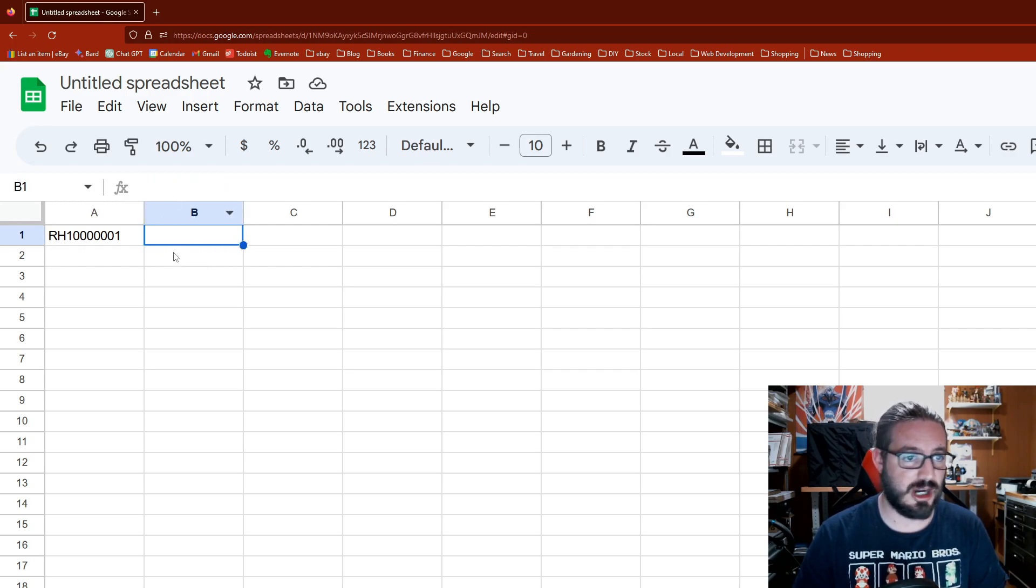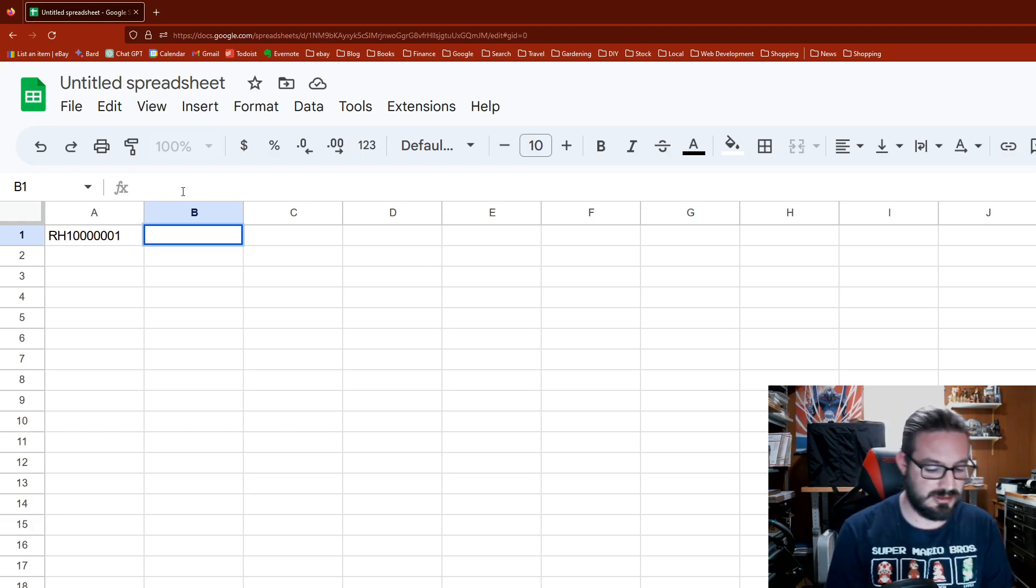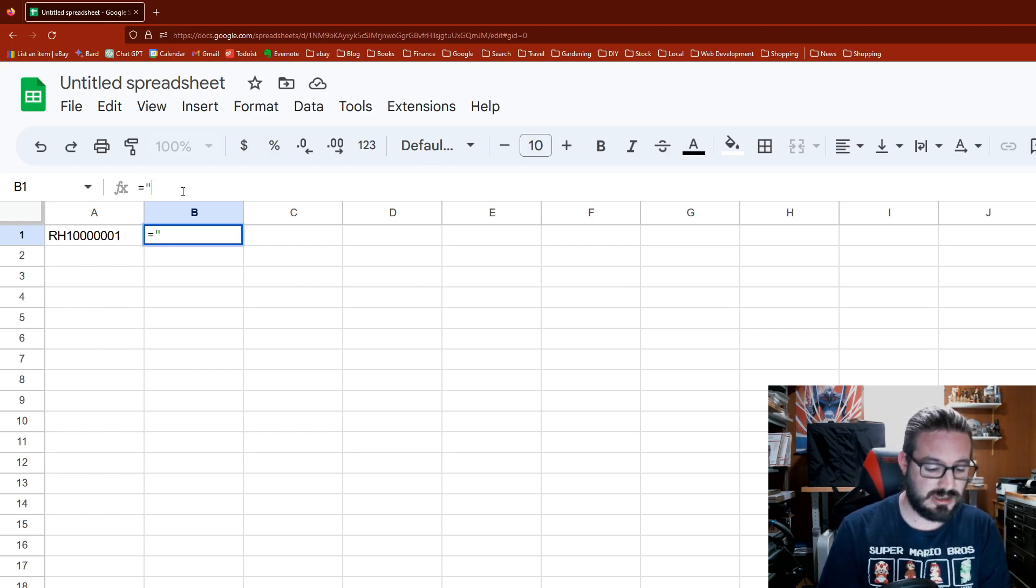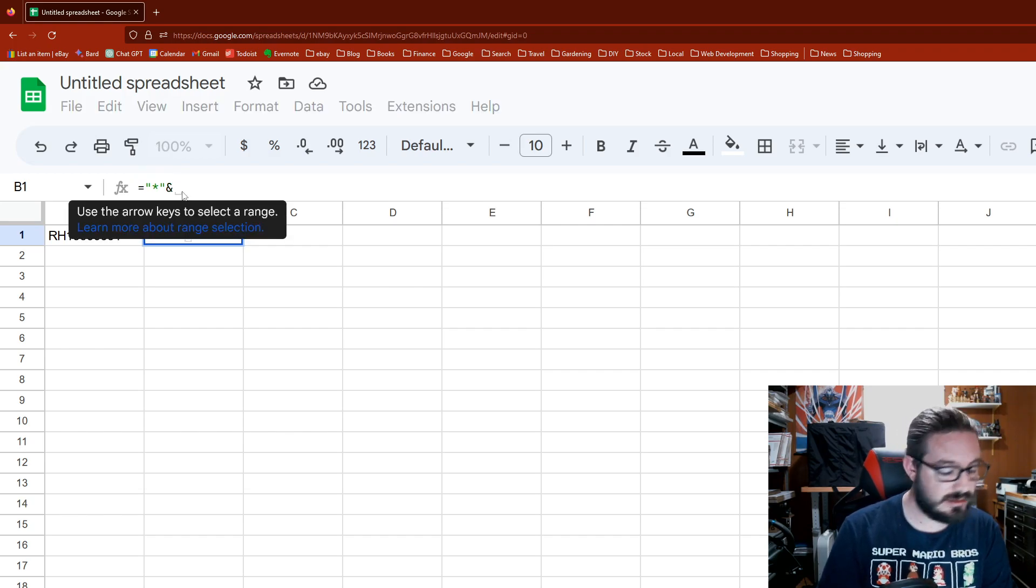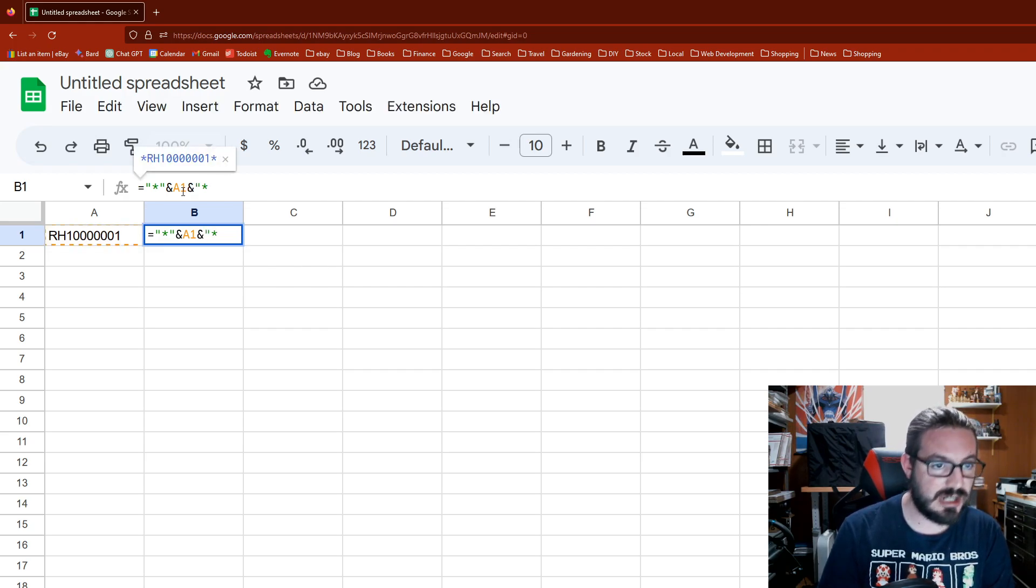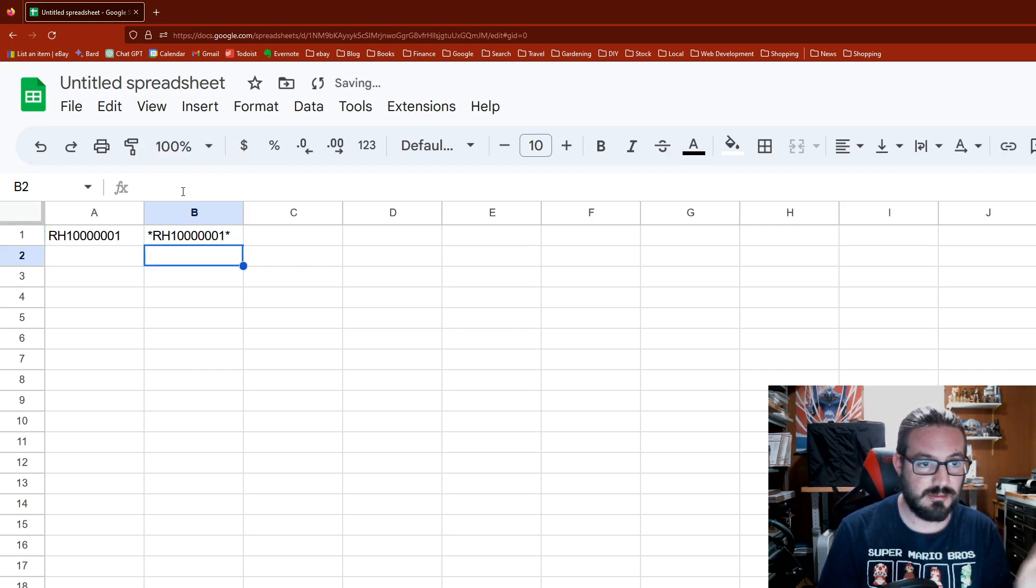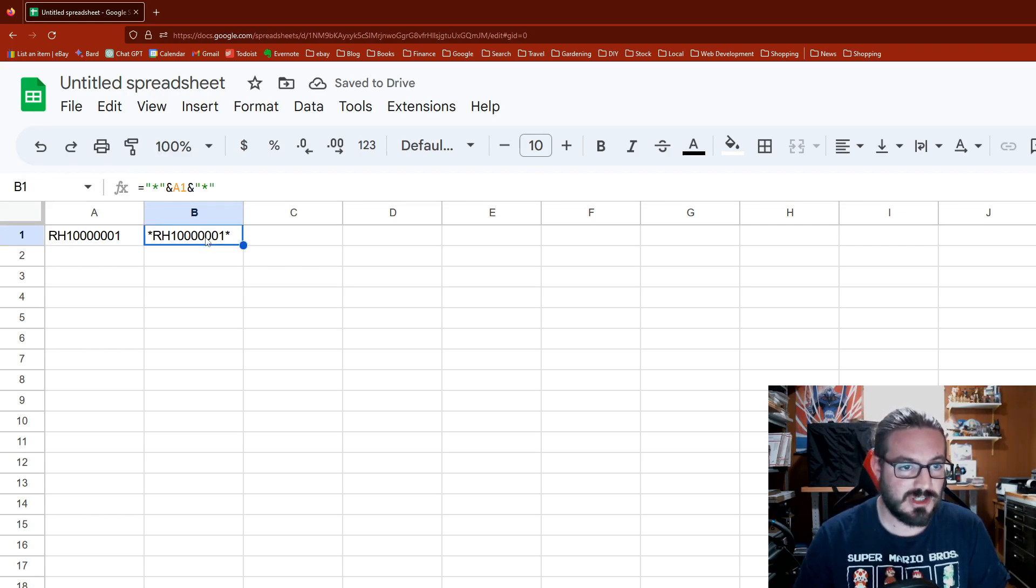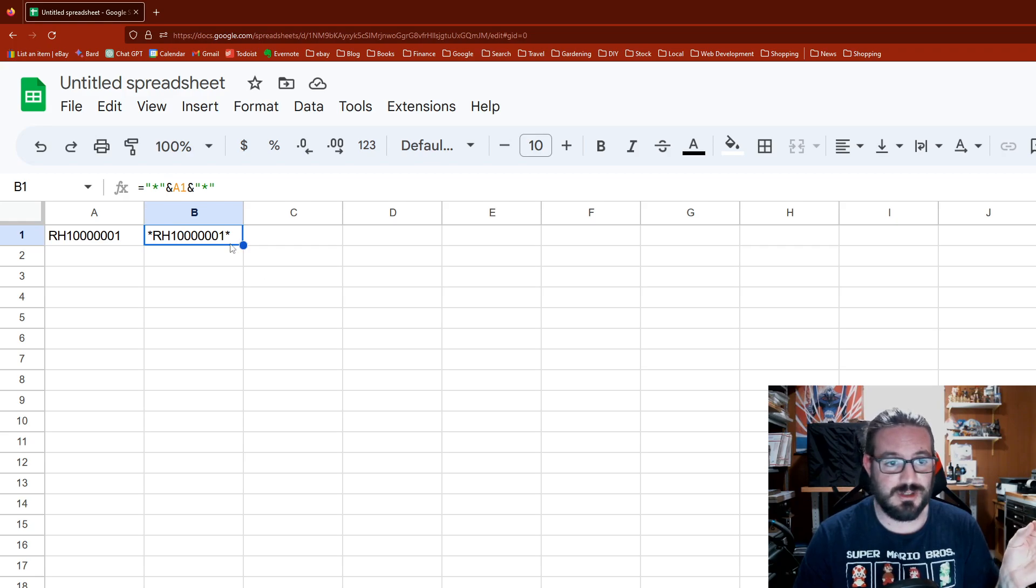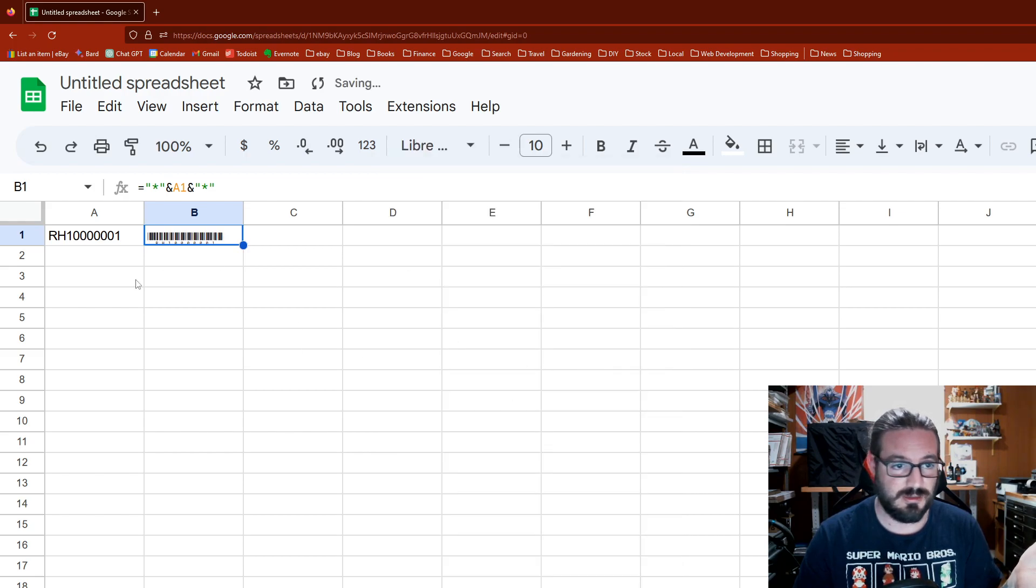We're gonna go to column B1, and we're gonna start putting in a function. This function starts with equals, then it's gonna go quotation-asterisk-quotation, then we're gonna do an ampersand sign, and then we're going to reference block A1, the one right next to it. Then we're gonna do another ampersand, quotation-asterisk-quotation. Google likes it, no errors. We're gonna press Enter, but it's still not a barcode. I don't really know what the formula does, but in this base stance it seems to just put an asterisk before and after your text.